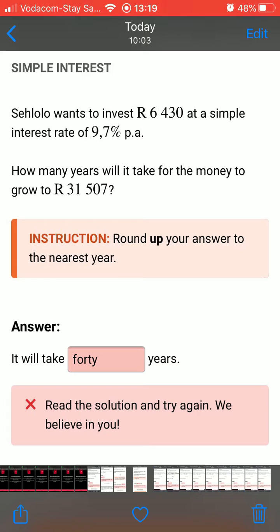The last common error is incorrect calculator settings. It's very important that learners check that the calculator is on the correct setting when working on the solution, so that when they type in their answer it's the correct one.